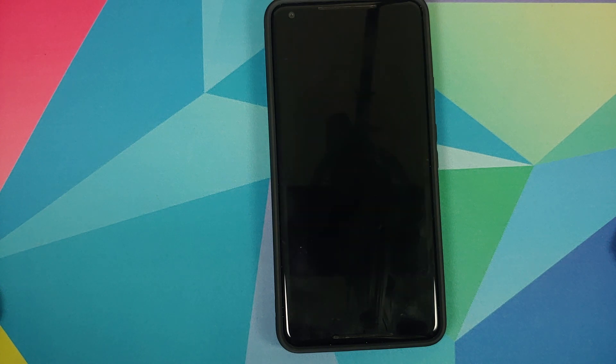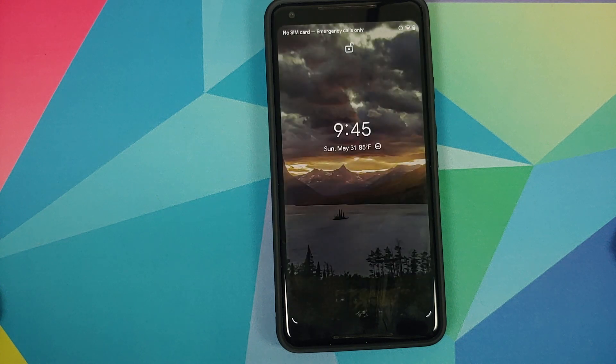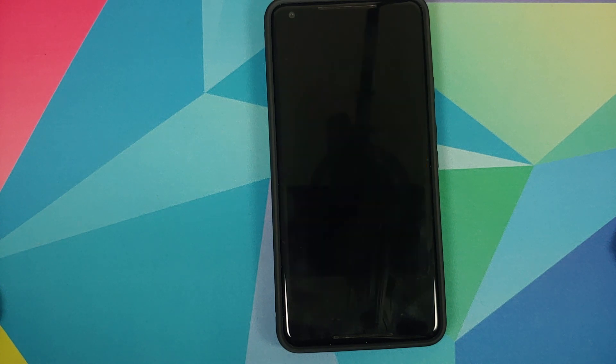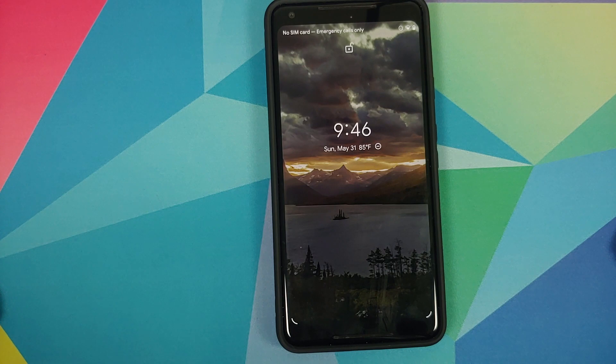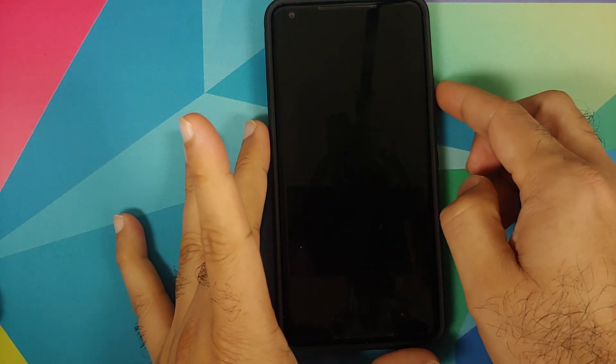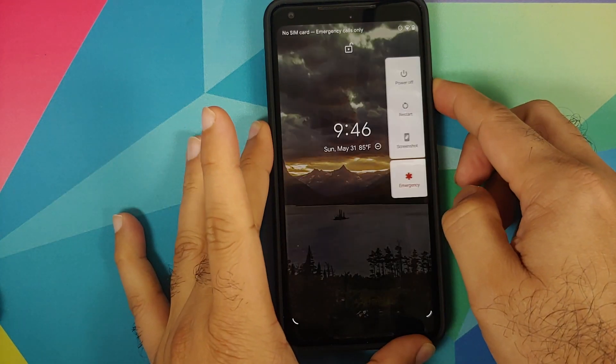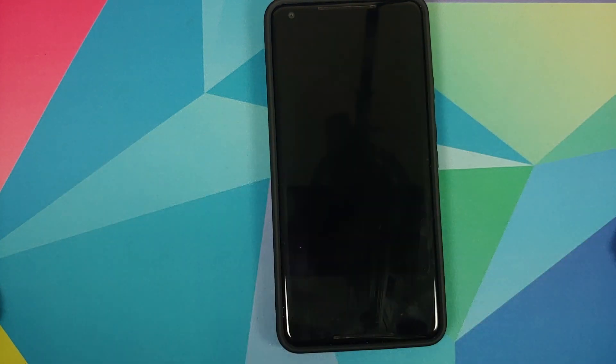How to fix the crashing wallpaper issue on your Android device, if and only if you have a custom recovery like TWRP installed.